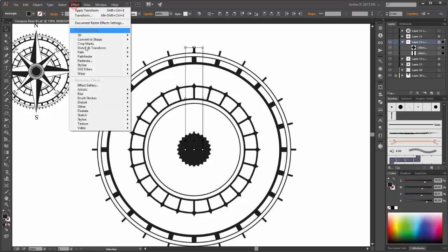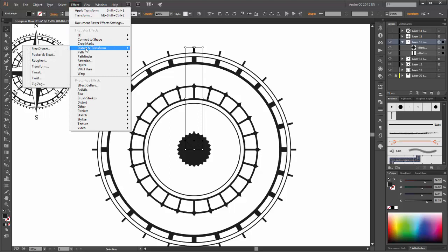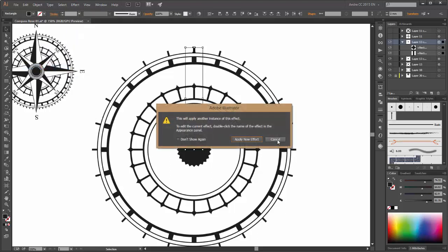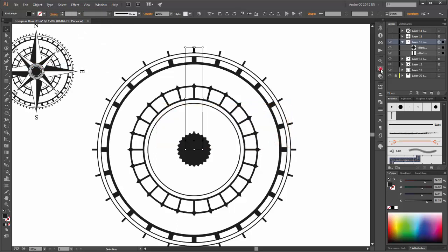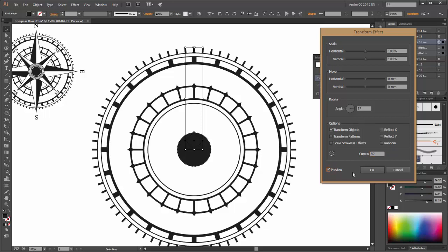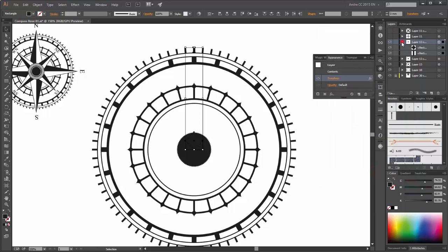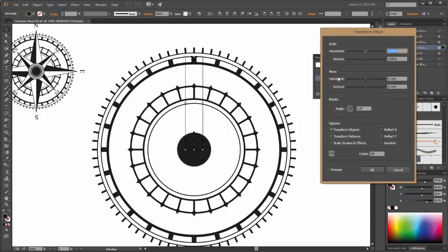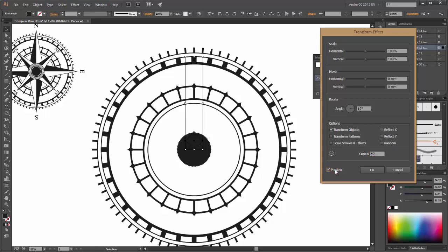We need a little bit more lines. Go to the appearance panel and click on transform. Now set the angle to 5 degrees and we need 89 copies. Click preview. Now change this group. Click again on transform and set the angle to 10 degrees and we need 59 copies.